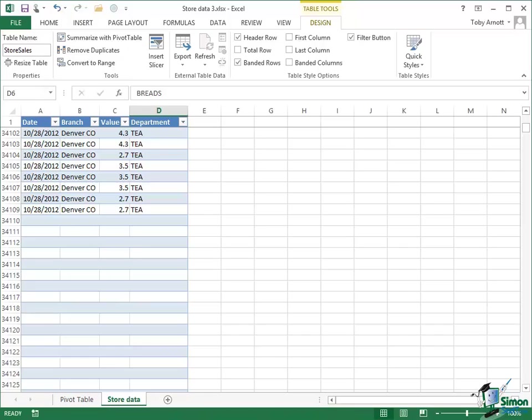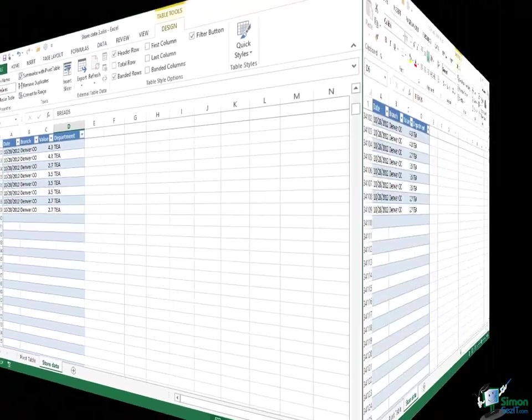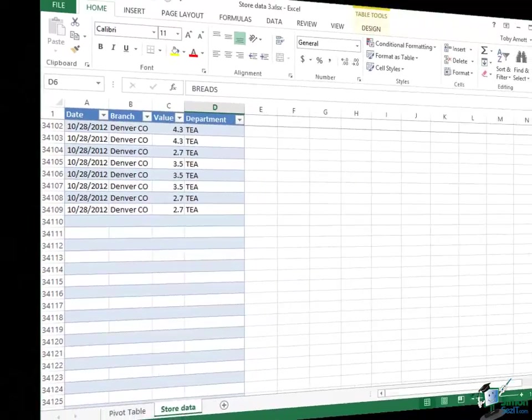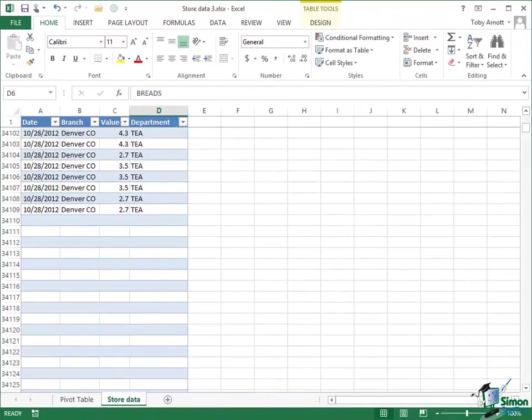We're going to concentrate in this section on filtering a pivot table and on the use of slicers. Before we do that, I'd like to change the range of data that's actually covered by the pivot table we've been working on. The store sales table we set up with the first 20,000 rows of the data that I had. The data I have extends to 34,109 rows.